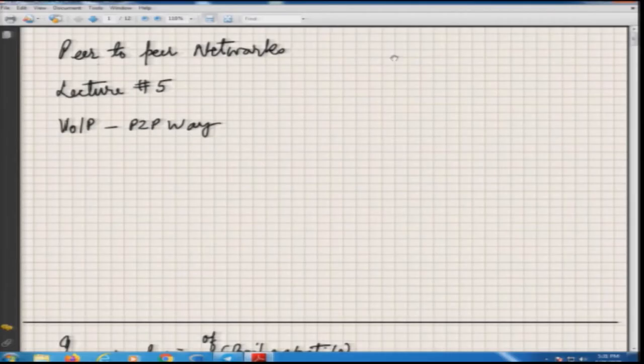Welcome to lecture number 5 for the peer-to-peer network MOOC course. In this lecture we will be using whatever we have learnt in earlier lectures, and I will describe how Voice over IP is implemented in a peer-to-peer way using peer-to-peer mechanisms in our system, which we have been building.